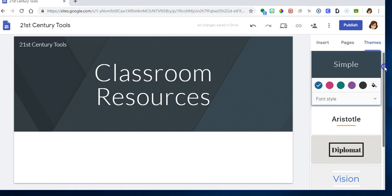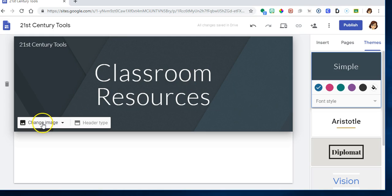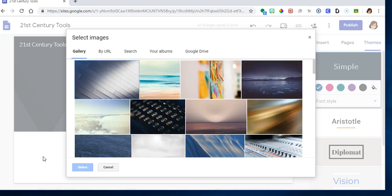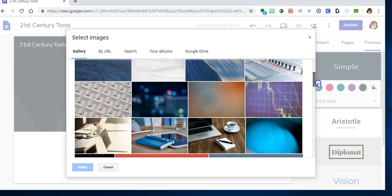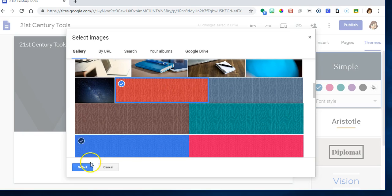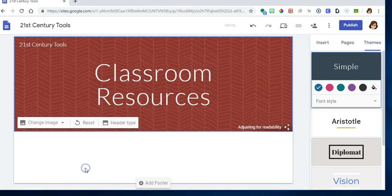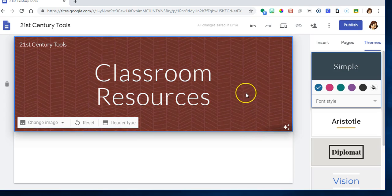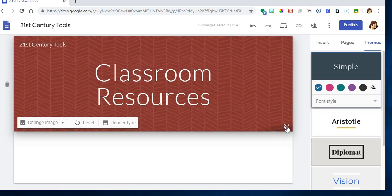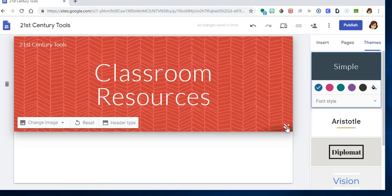I'm going to go over here and click my image. I'm going to select an image. I'm going to go down and choose this one right here. Select. See how it says it's adjusting for readability? If you don't like this muted page, all you have to do is click that and it goes back to being the one that you really selected.